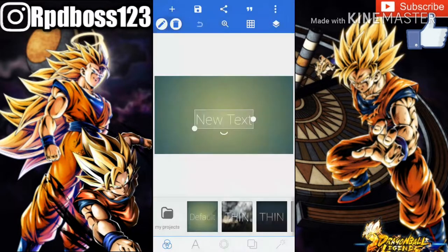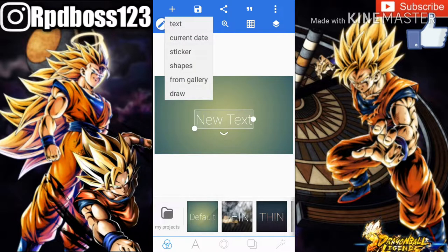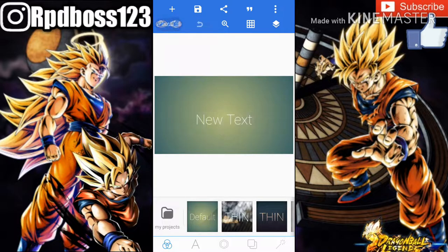Press OK and you can see the screen went down — that puts stuff in it. Then you want to go on the plus icon right on top. There's text, current dates, stickers, shapes — these are all different things you can use to put on your thumbnail.